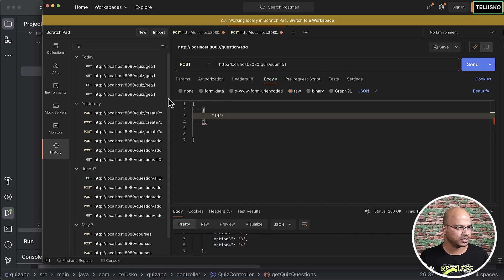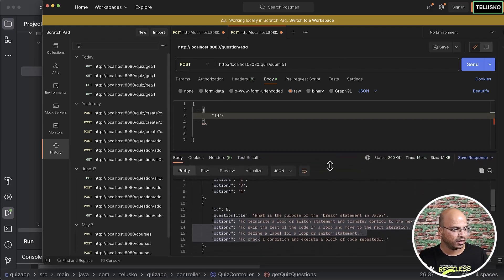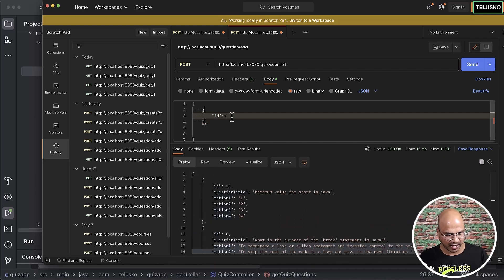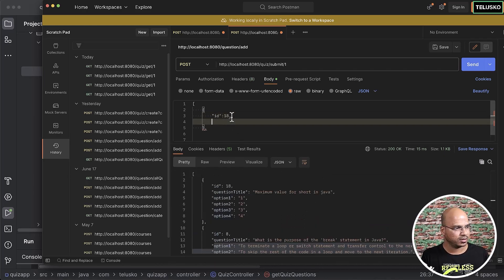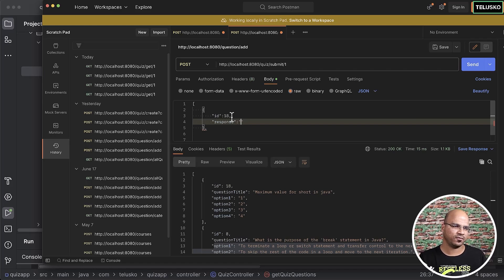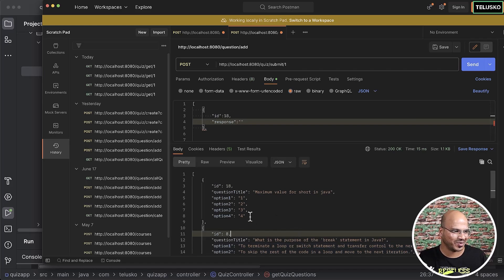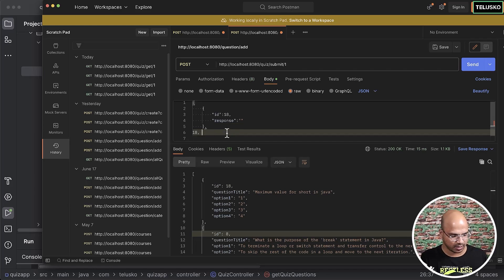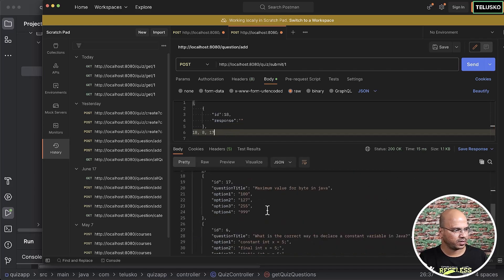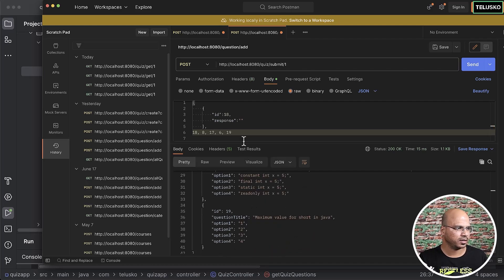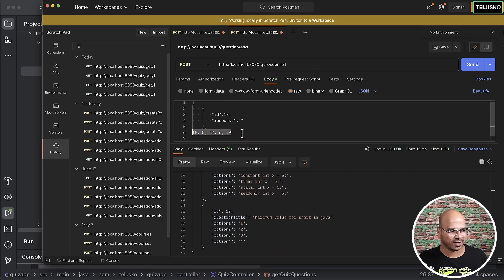We need to get the question ids as well. The first id is 18, so we have id 18 with a response field for whatever the user selected. I'll note down all the ids: we got 18, 8, 17, 6, and 19.